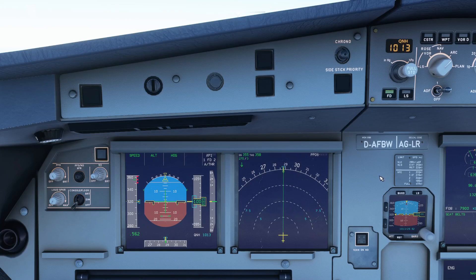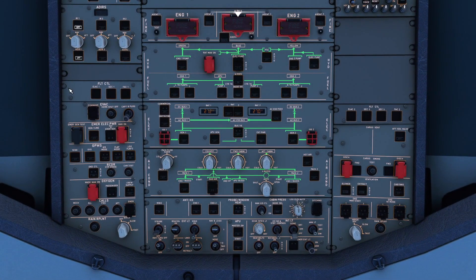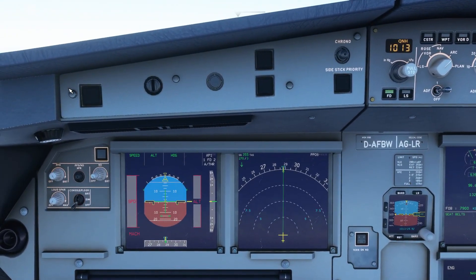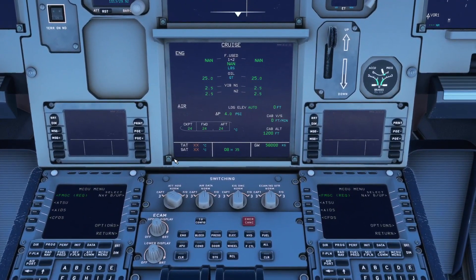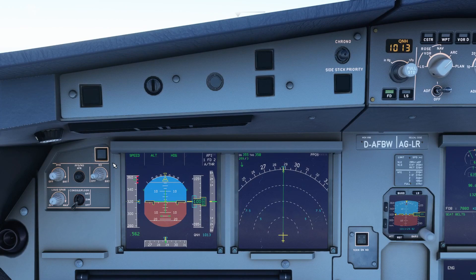Now let's turn off the ADR as well. As a result, the speed, altitude, Mach indication, and true airspeed are no longer available. We can again go to the switching panel and change to Captain 3 on the air data side, and then we can see that all the data is actually recovered.